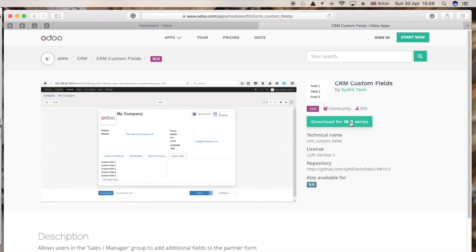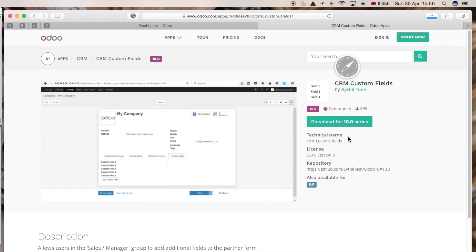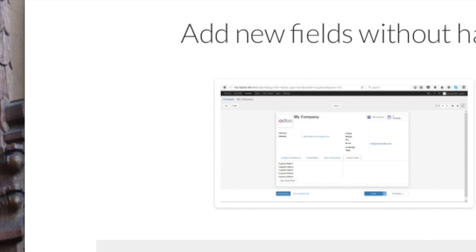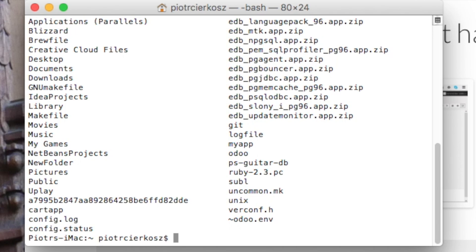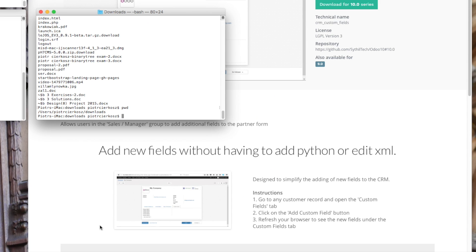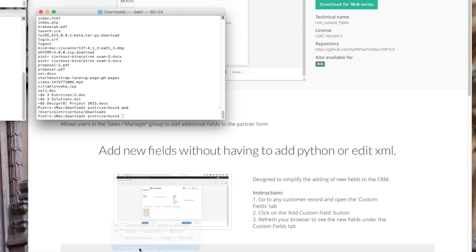And here we go, click on download and move to the terminal. Now let's work in terminal. Basically what we have to do is find wherever it is installed. Type ls, there's a folder called downloads, so cd downloads. Let's open another window.